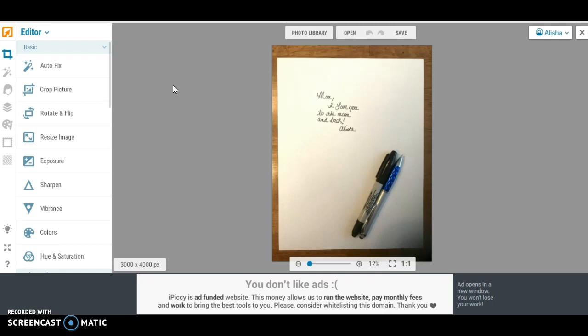Well this same concept really applies also to your print on demand products. So I use Printful, I know some people use other sites, so I'm going to show you how to do it.